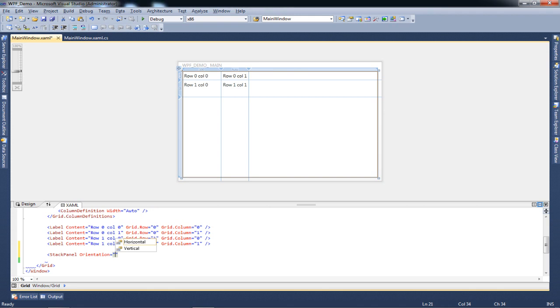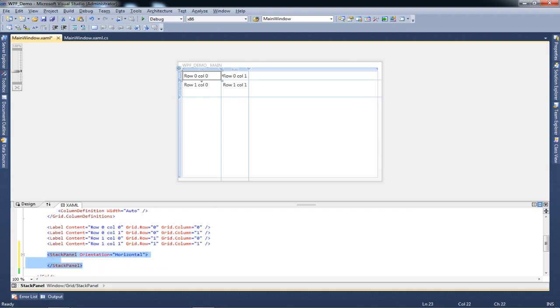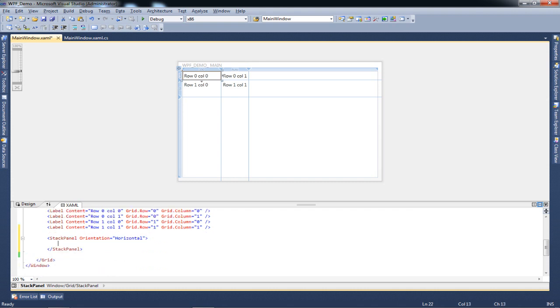The orientation property determines how your stack is rendered - vertically or horizontally. Let's start by rendering our stack horizontally. Anything you put inside these tags is going to be rendered into a horizontal stack.